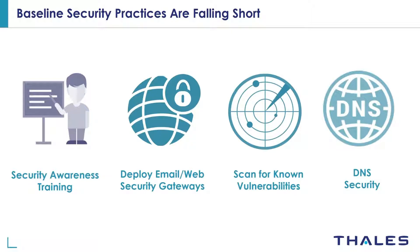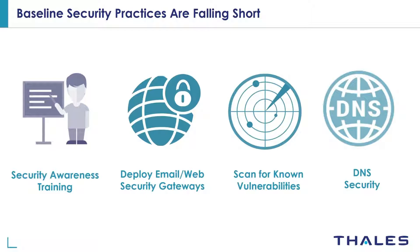Organizations also scan all systems on a regular basis to detect any endpoints that are vulnerable to ransomware attacks, but they forget to patch all systems if they're not critical servers. So ransomware can gain a foothold on an employee's laptop and then laterally move to a critical server and do damage.